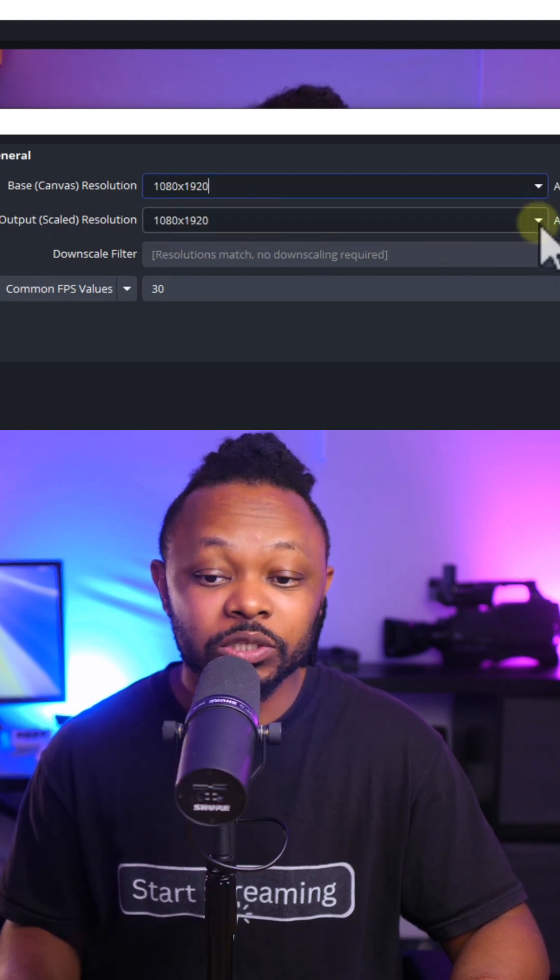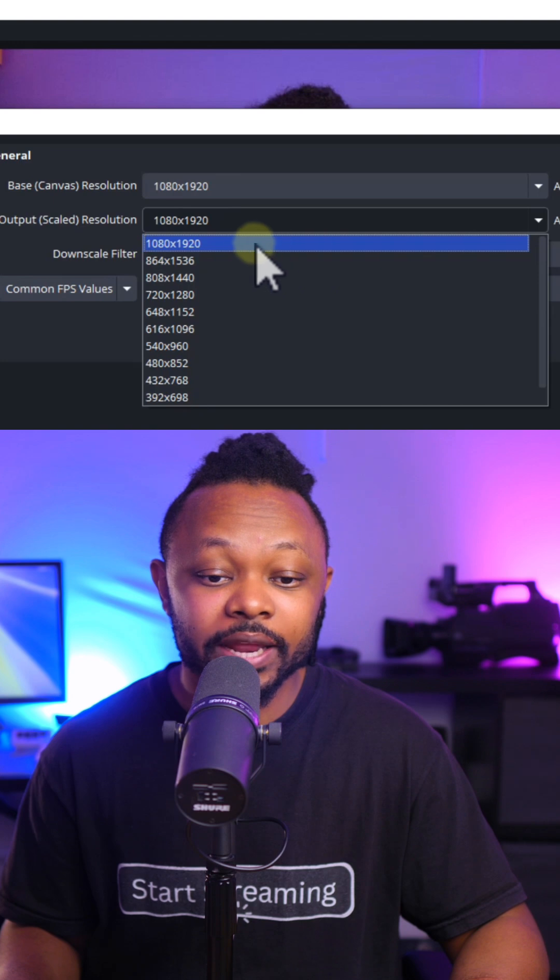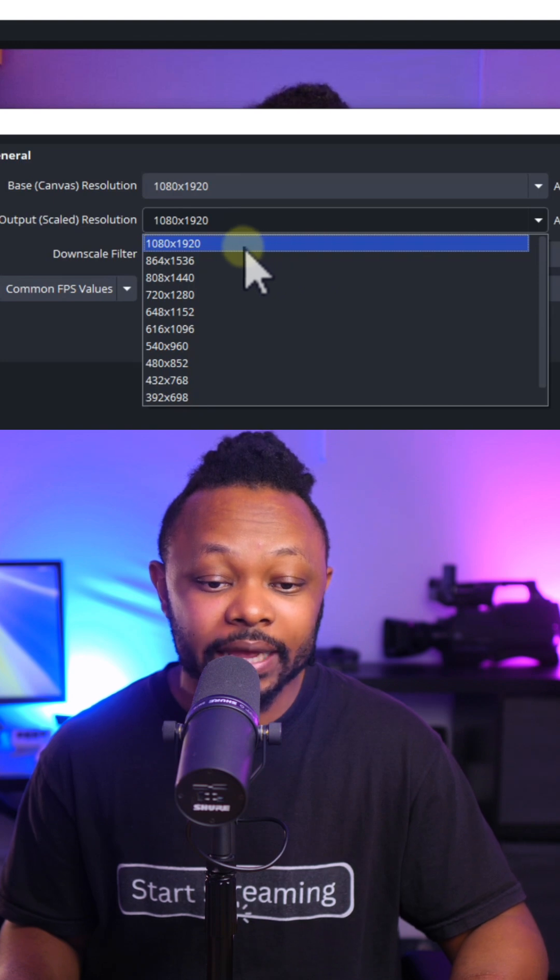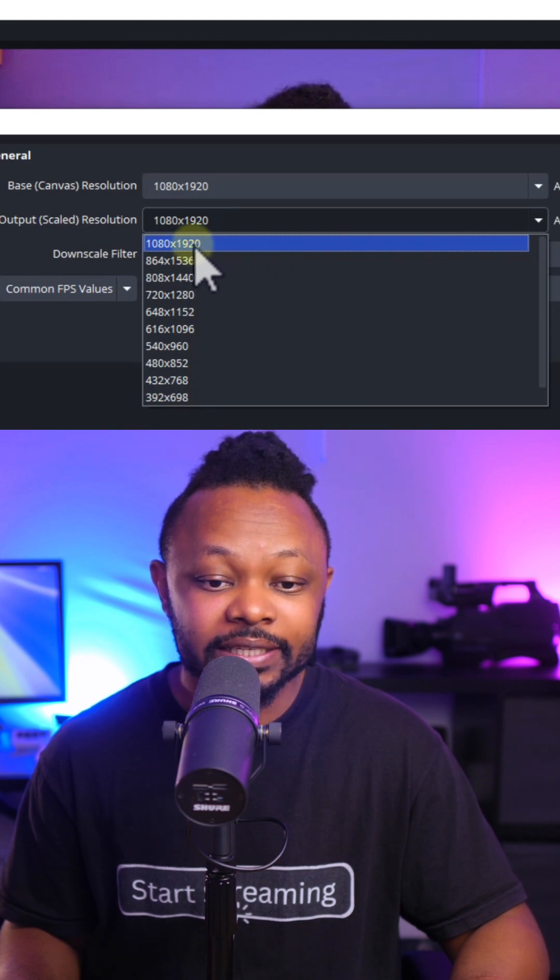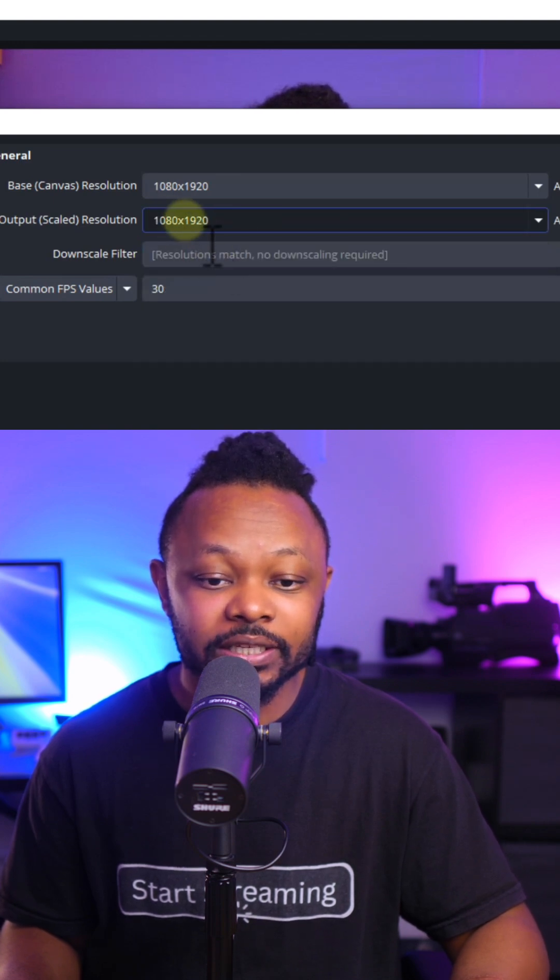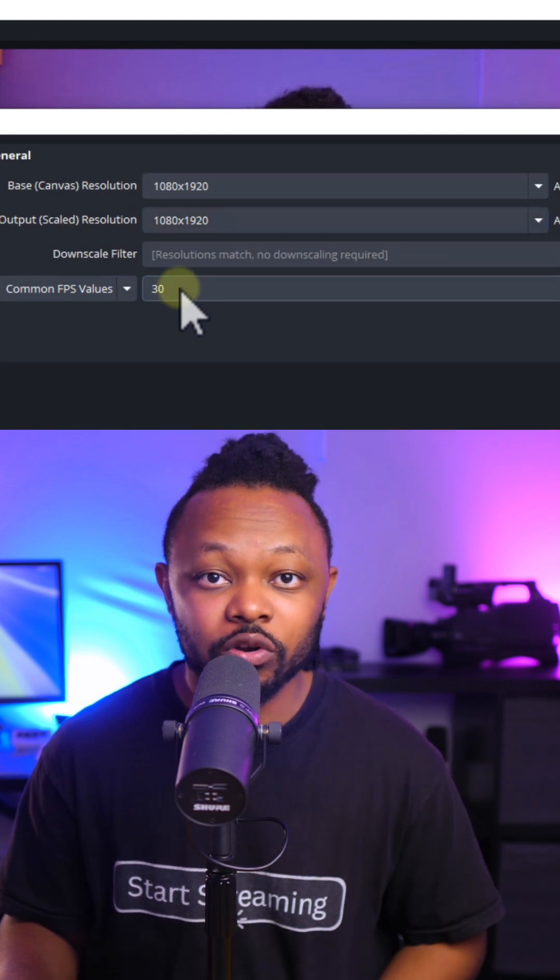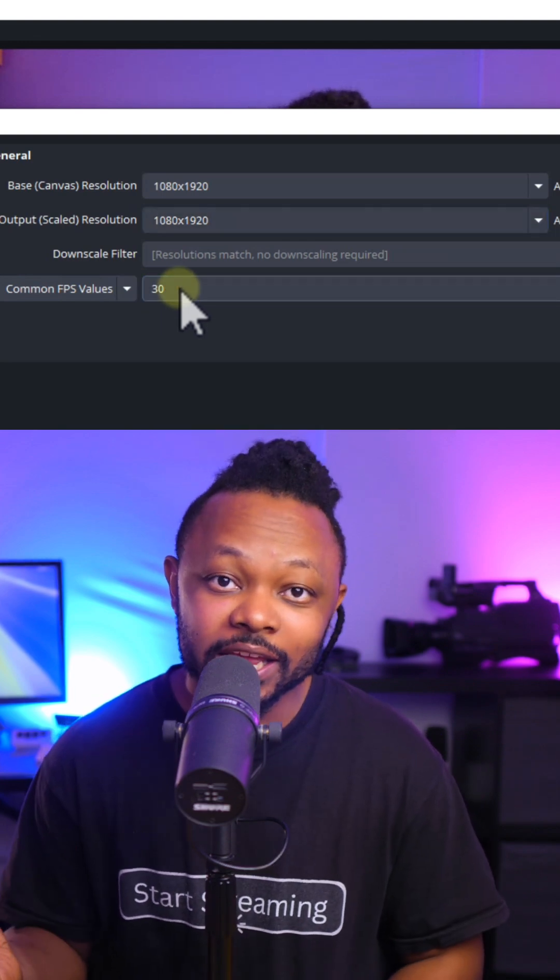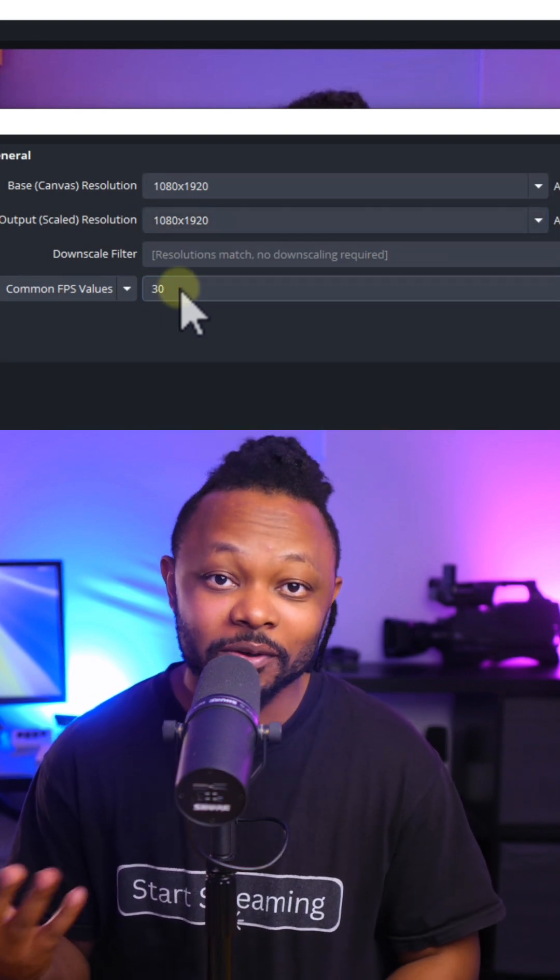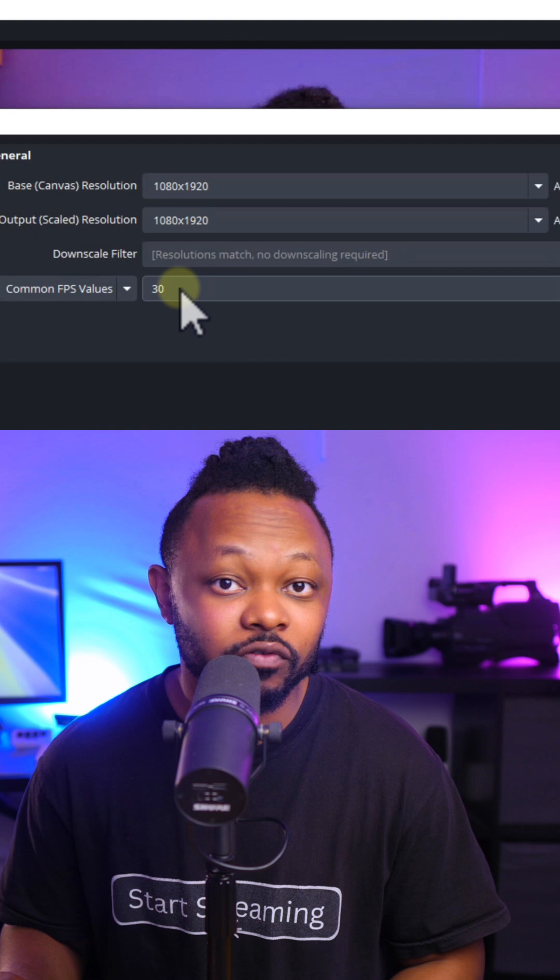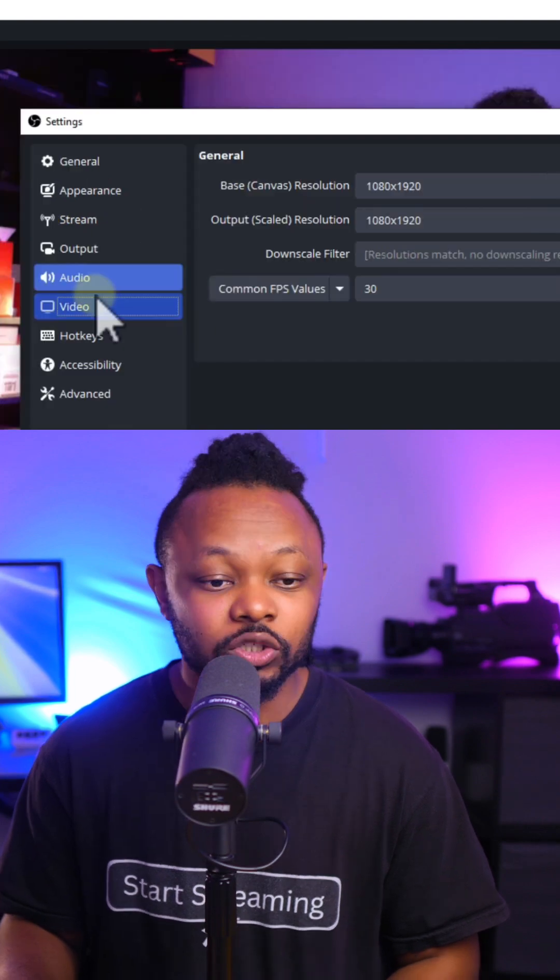And then the output resolution, we can actually do exactly the same, which is going to be 1080 by 1920. Common FPS value, we can leave it at 30 frames per second. If you're gaming, you can try 60 frames per second.